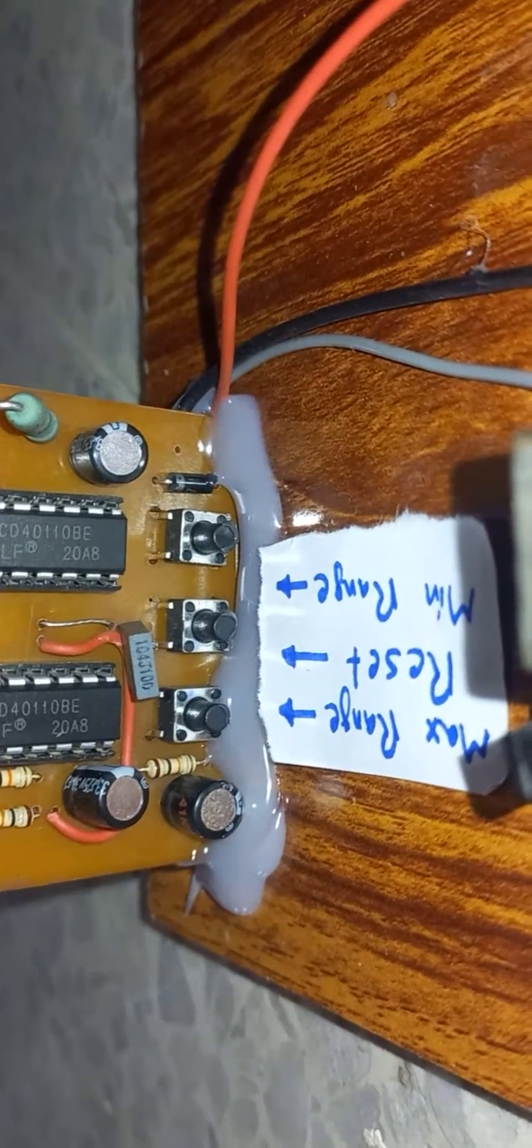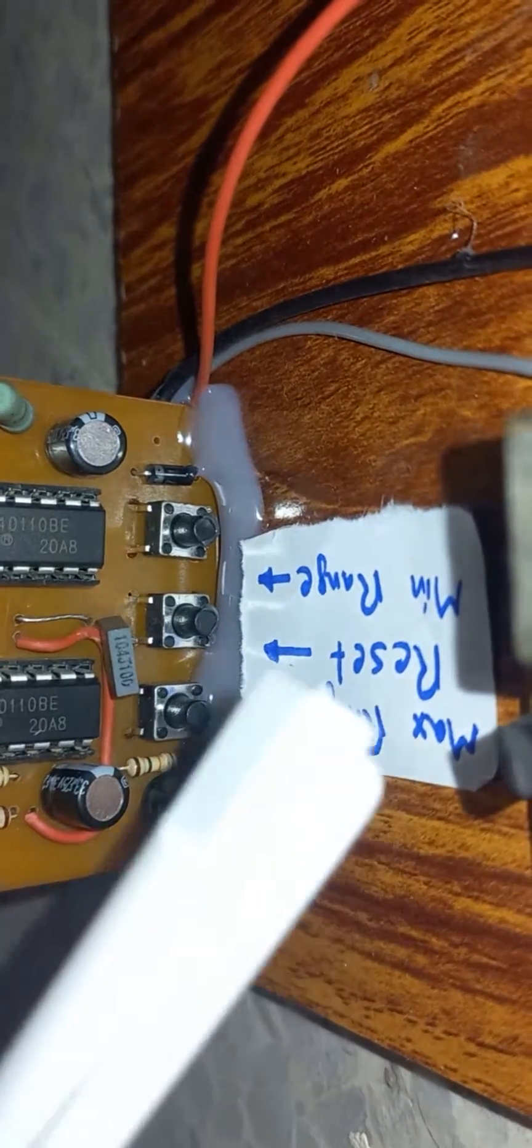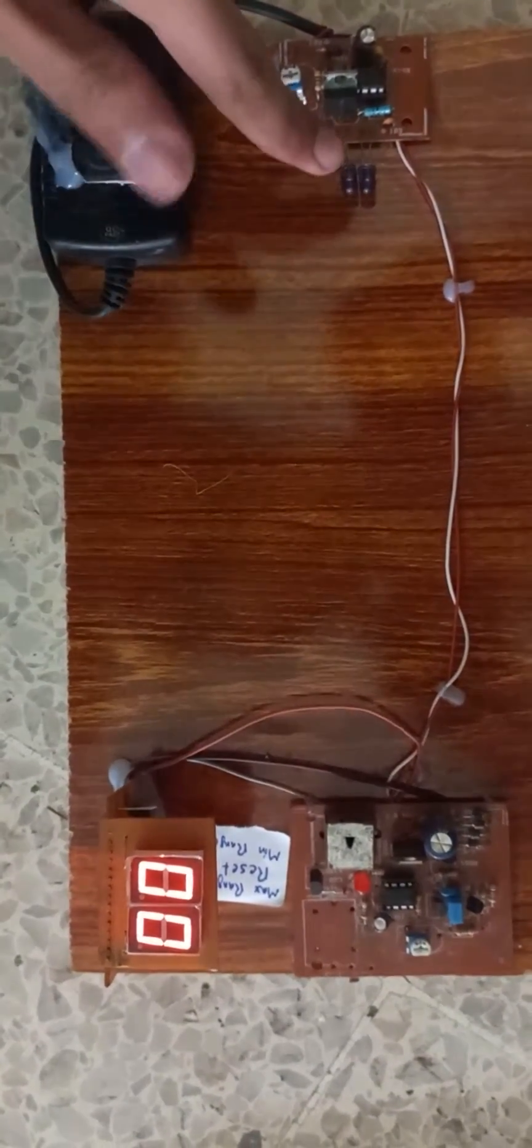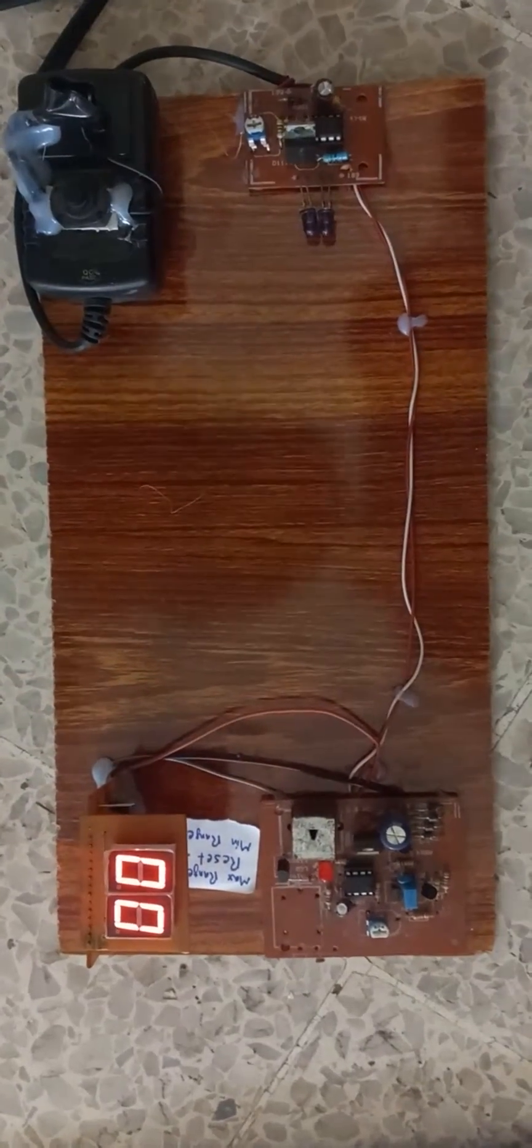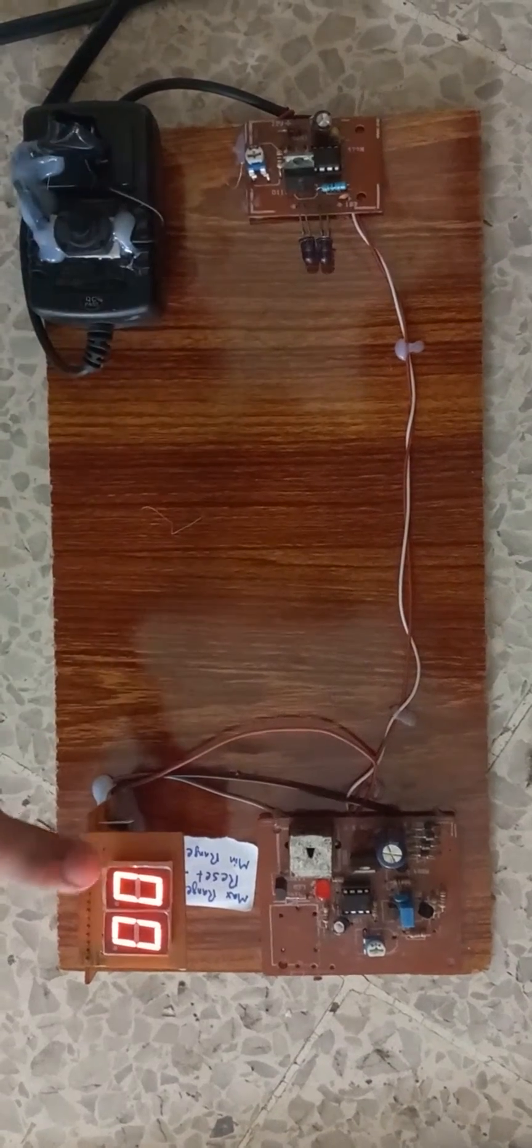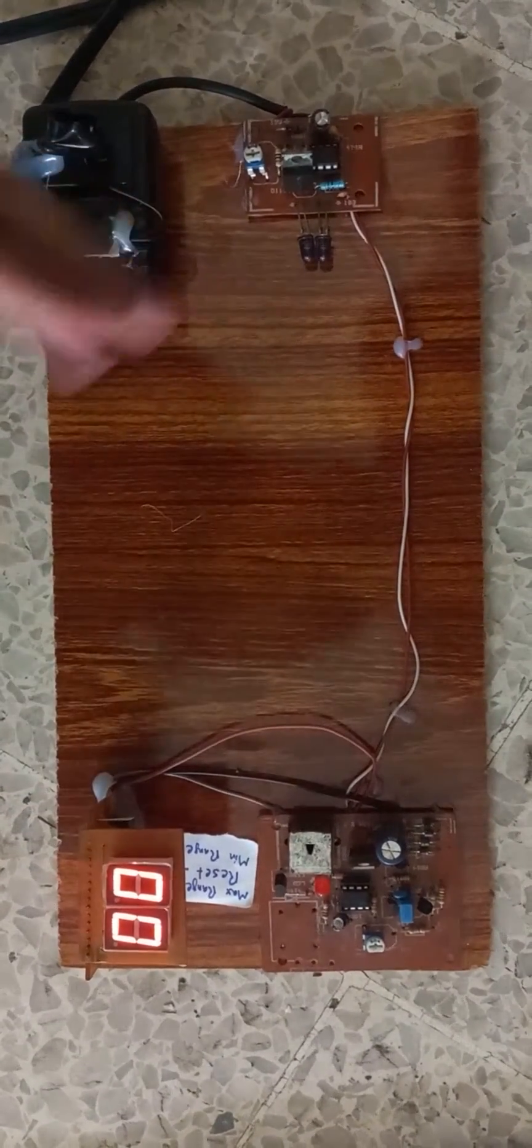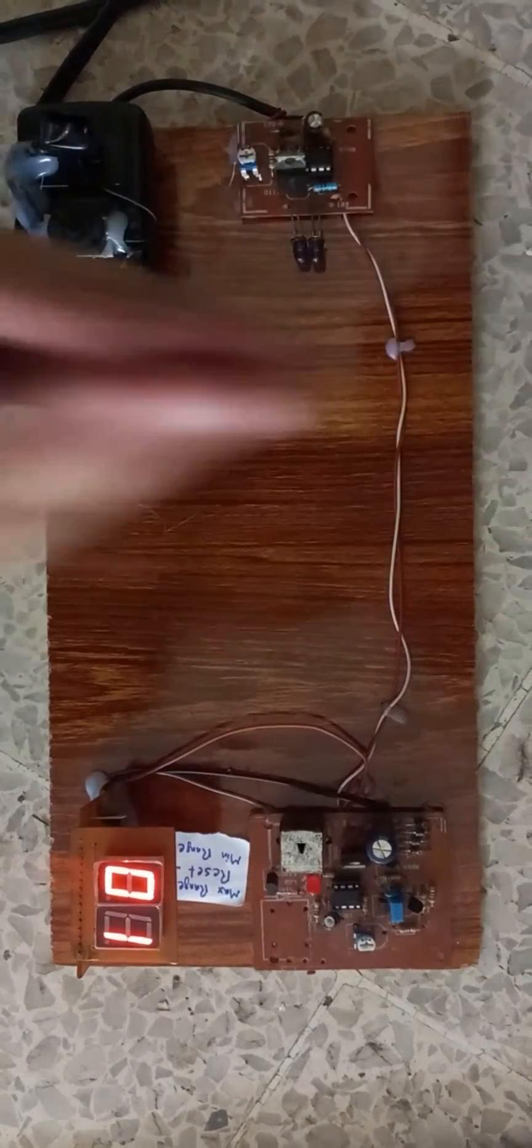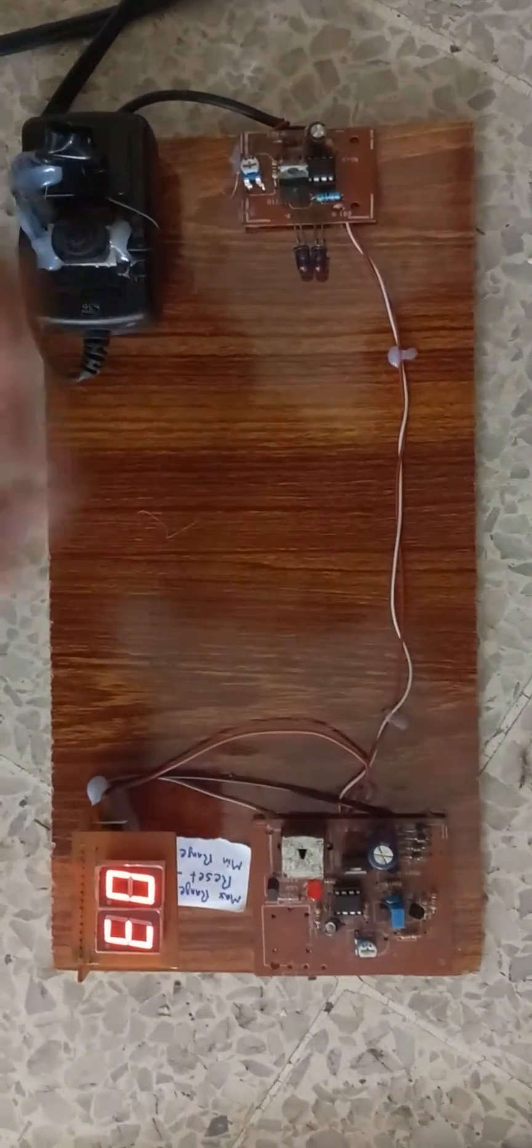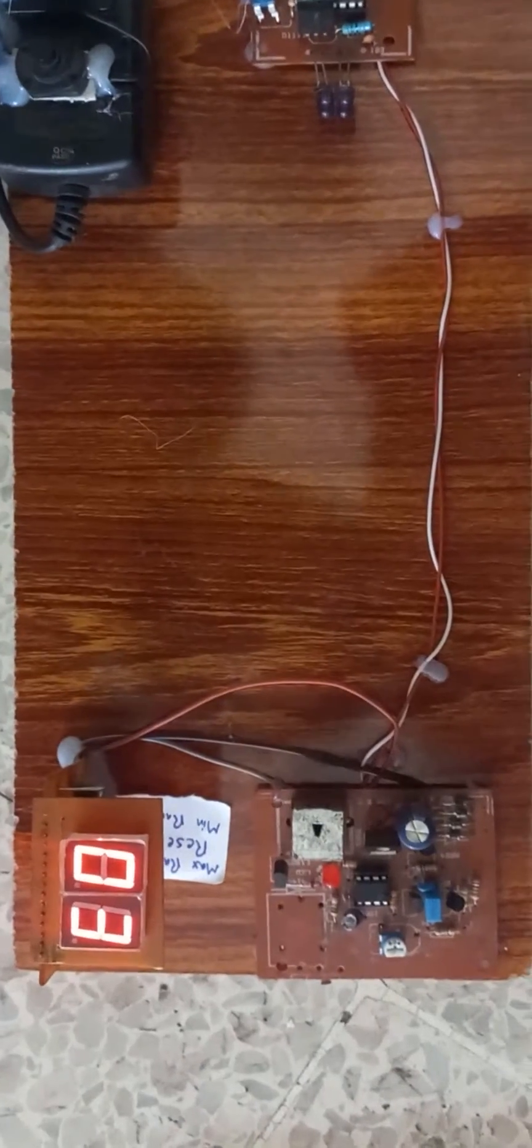In this displaying part there are three buttons. For maximum range, whenever we put something in between sender and receiver part, this display part will show us how many times we put something in between. Let us start: one, two, three, and so on. Its maximum range is 99.